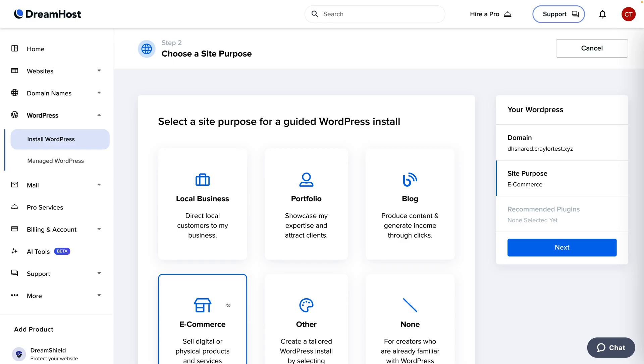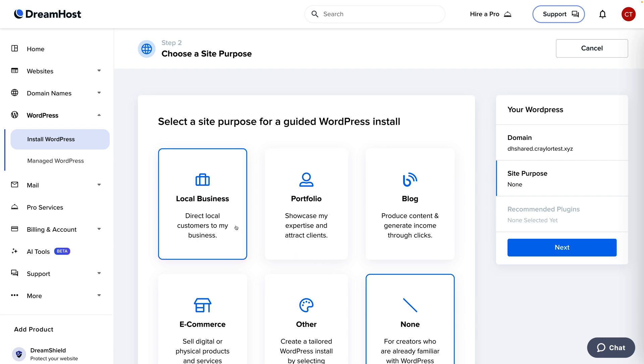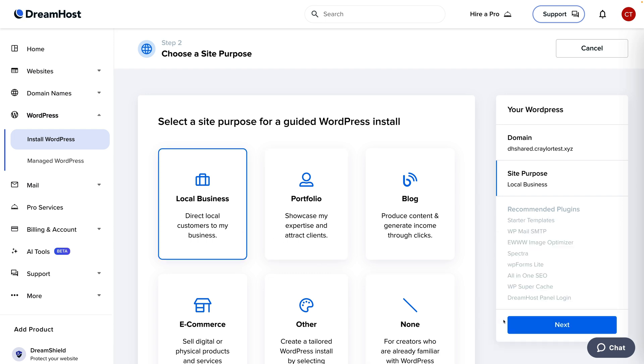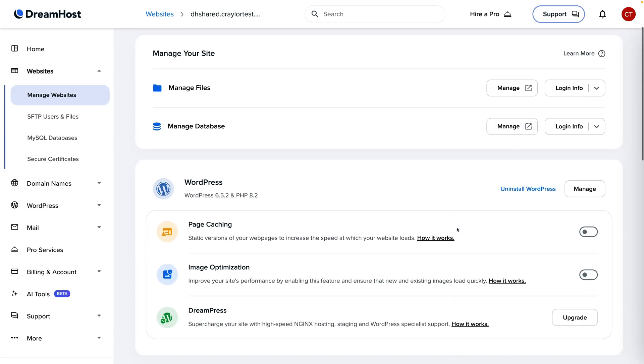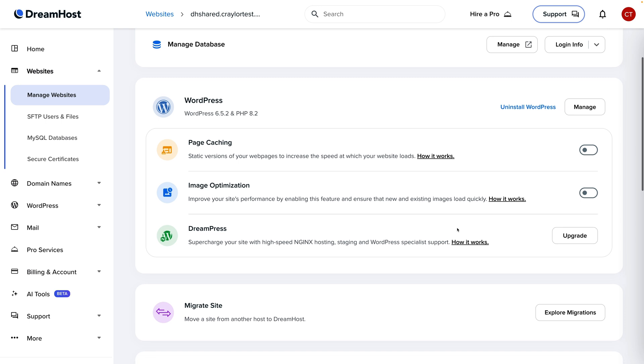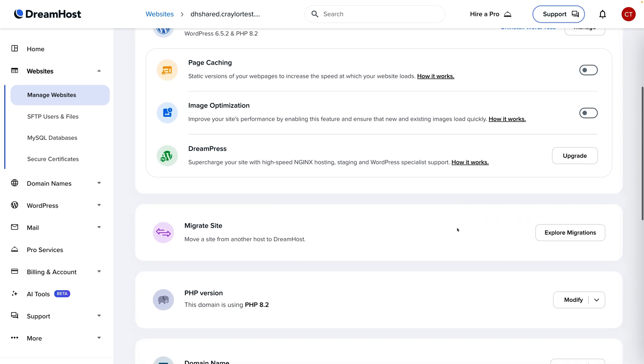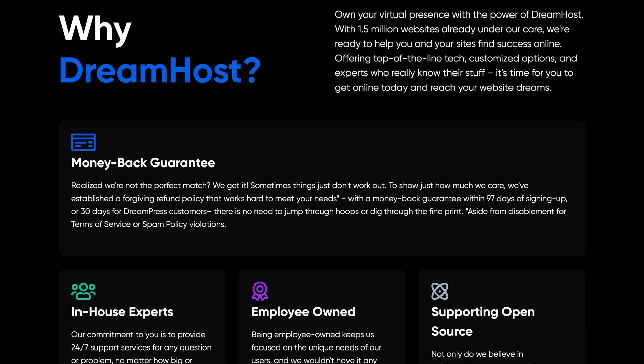If you're on a tight budget and need to keep costs as low as possible, I'd go for DreamHost. It packs a serious punch for the price, still offering a well-designed dashboard and the 100% uptime guarantee.